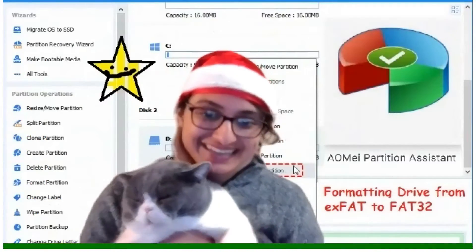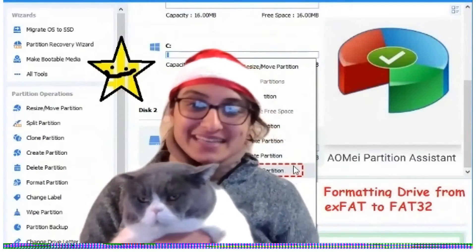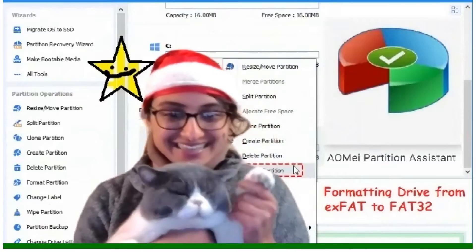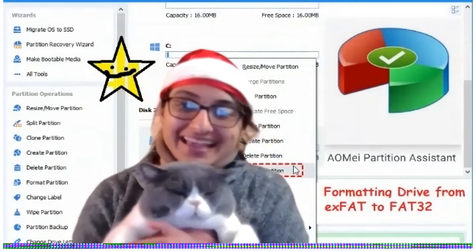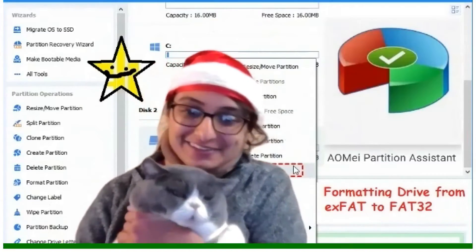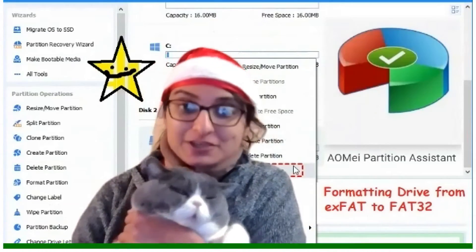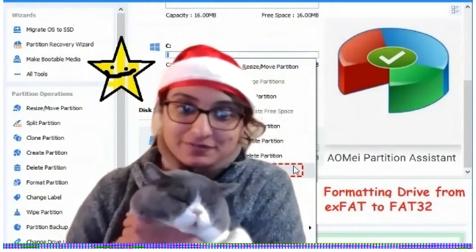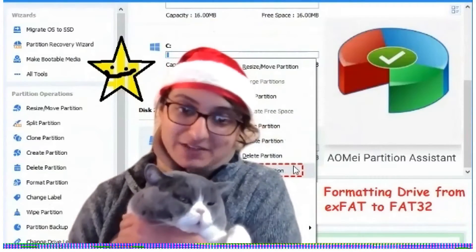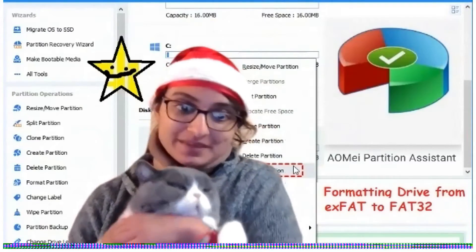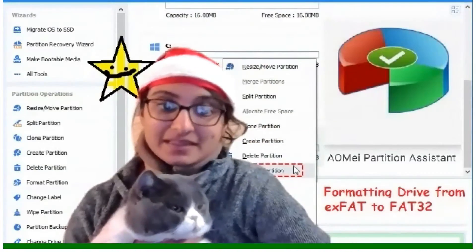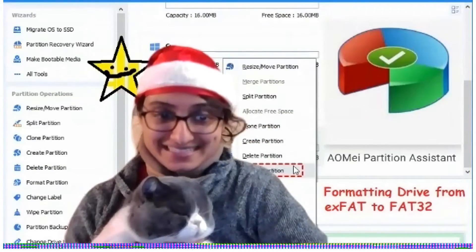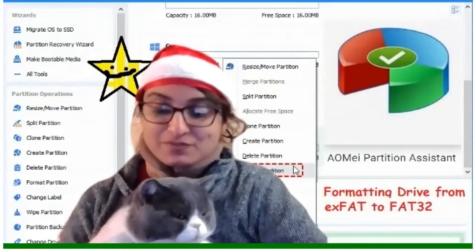Hi everyone! I am Sanya Kuller. This is Cute Little Yankee. And in this video, I want to share with you a cute and very powerful gift that I discovered, namely AOMI Partition Assistant.